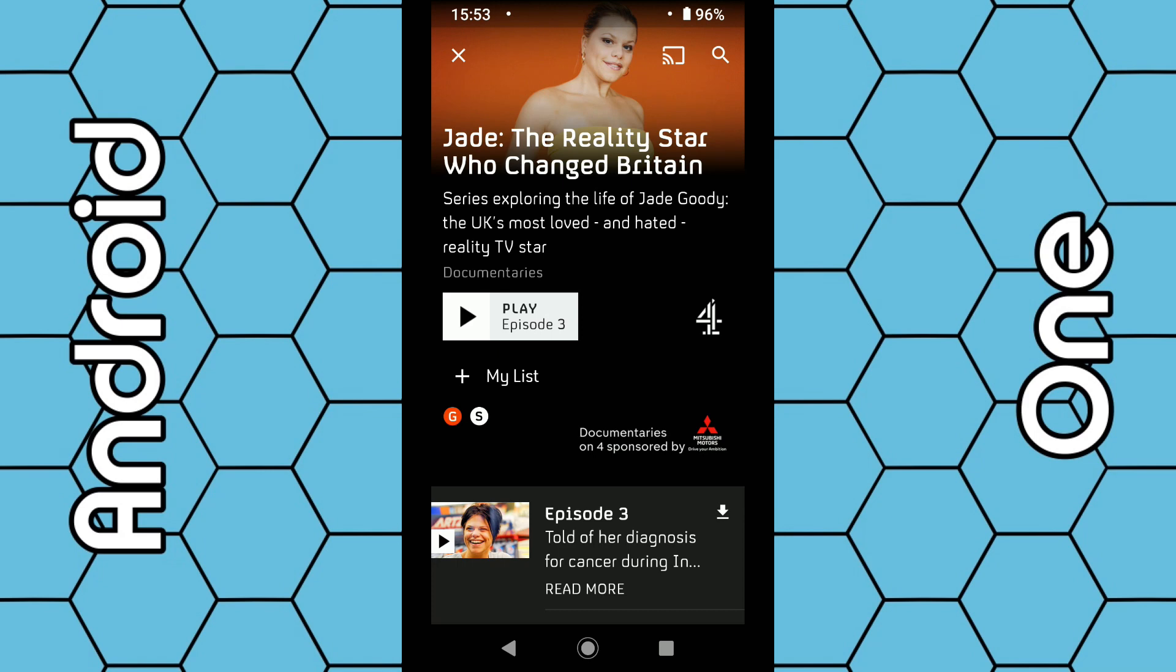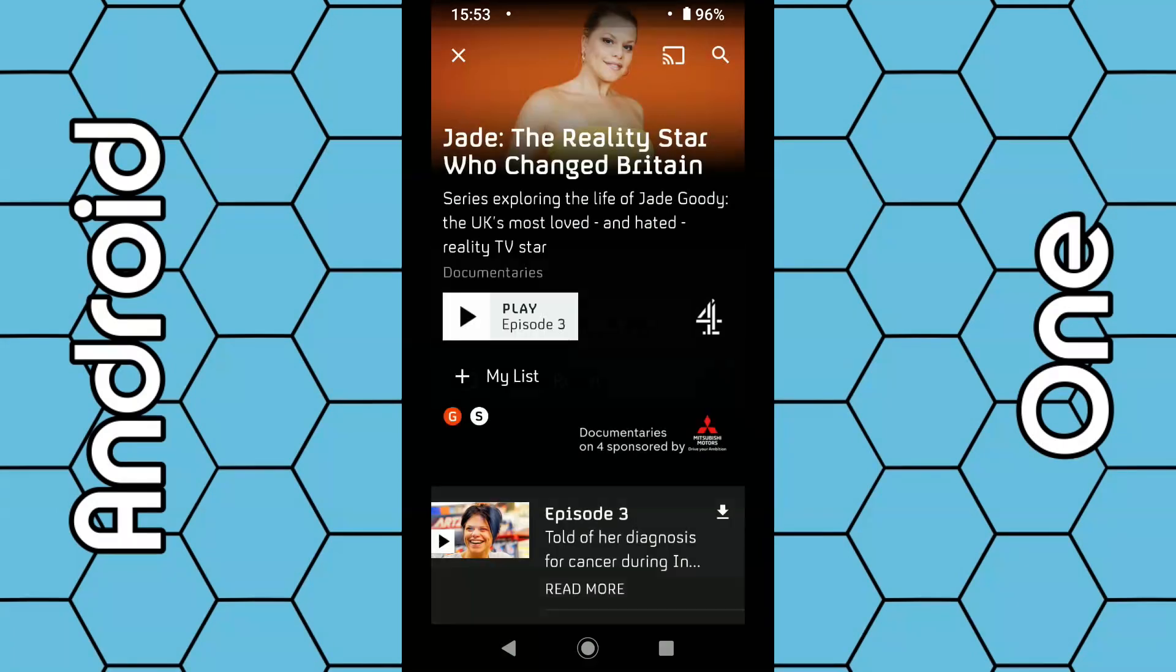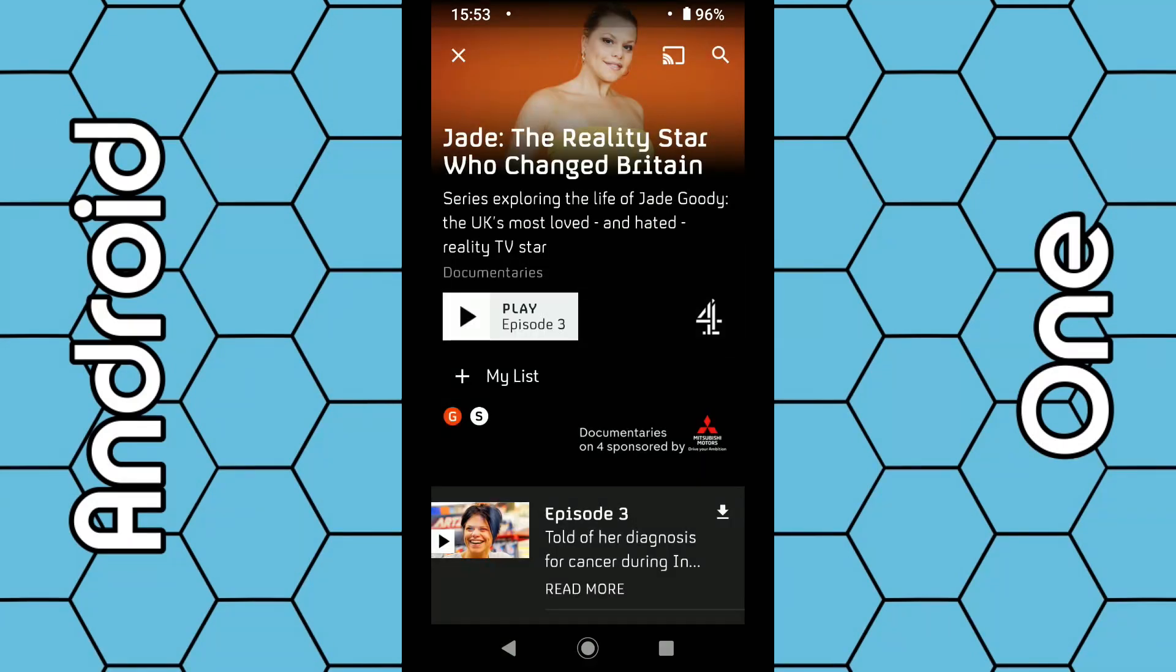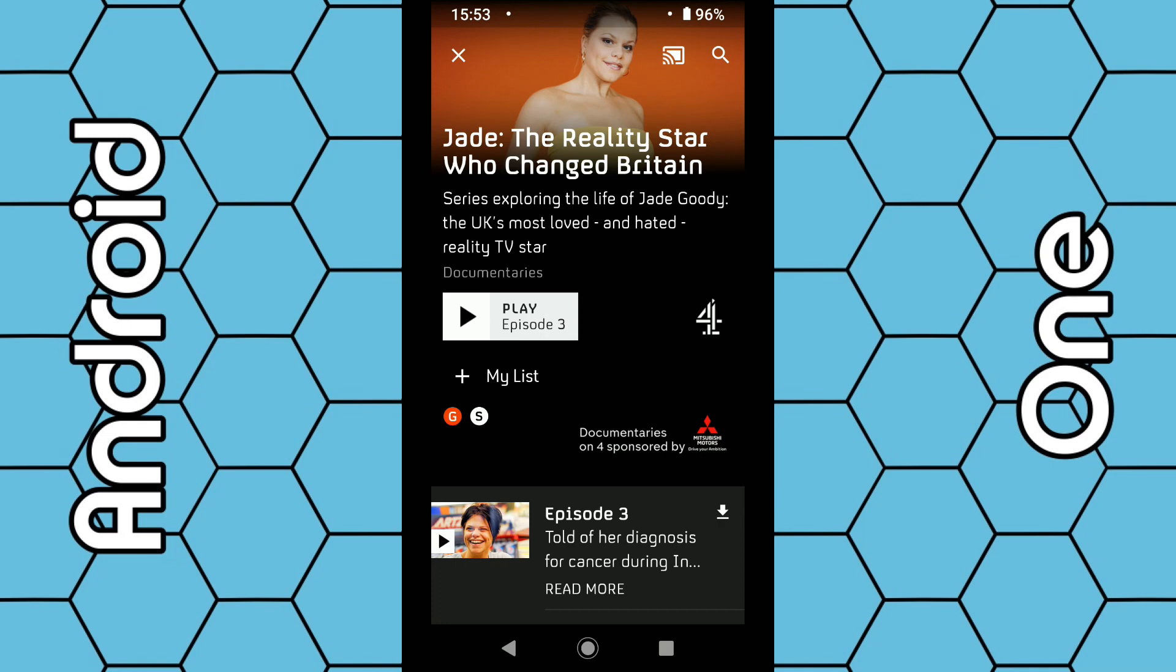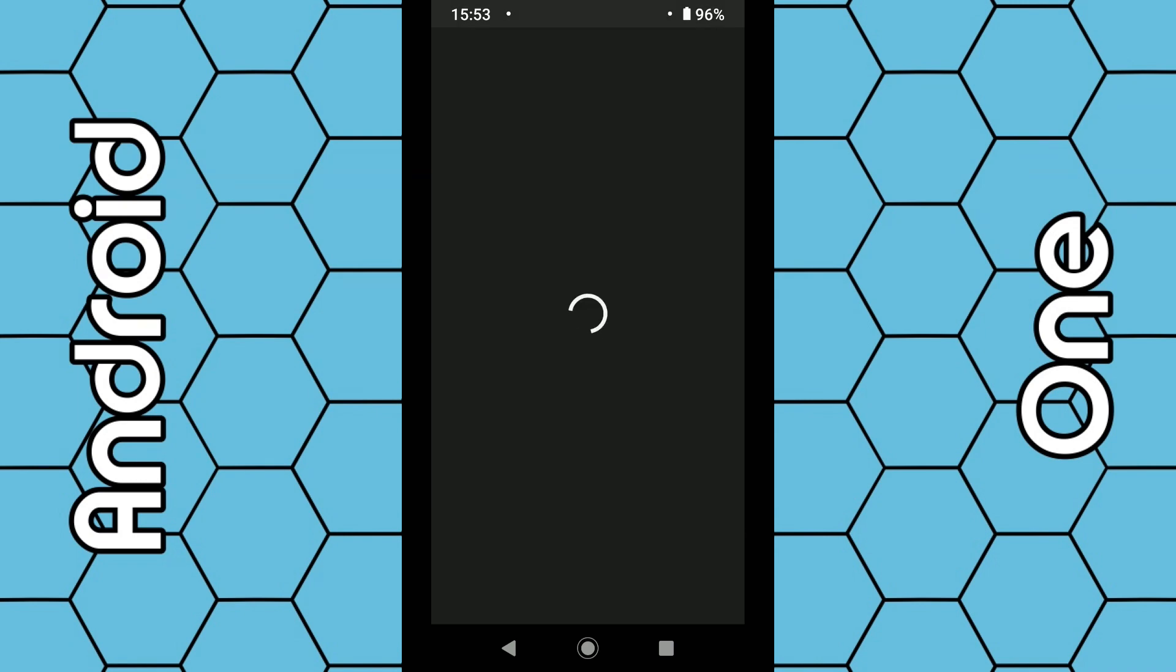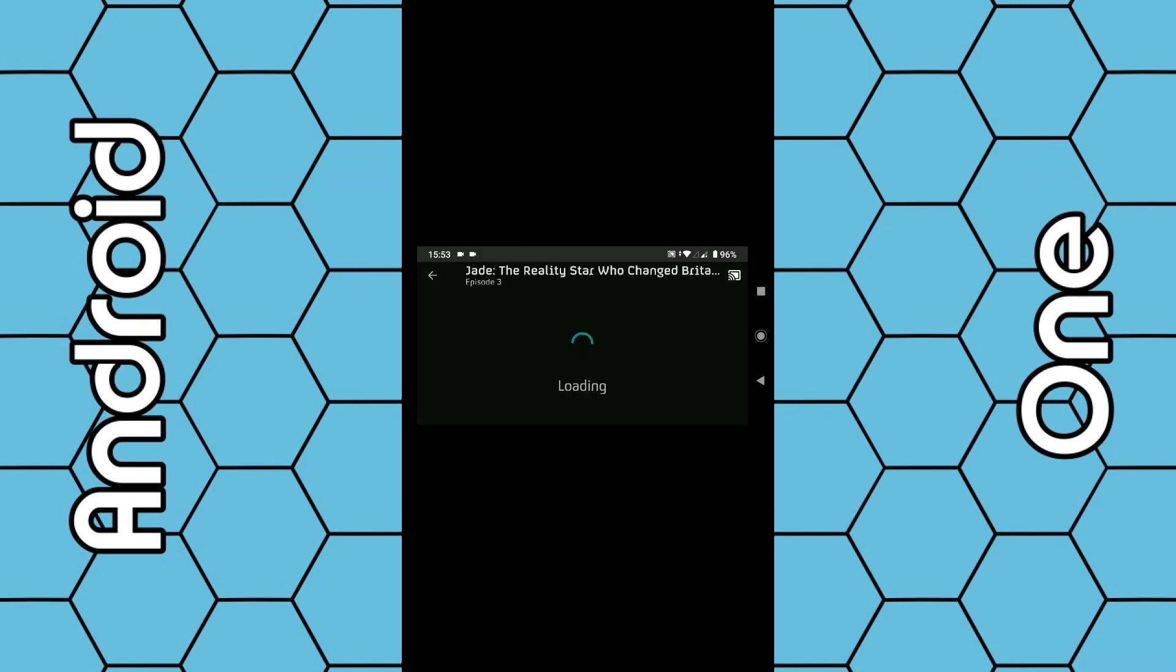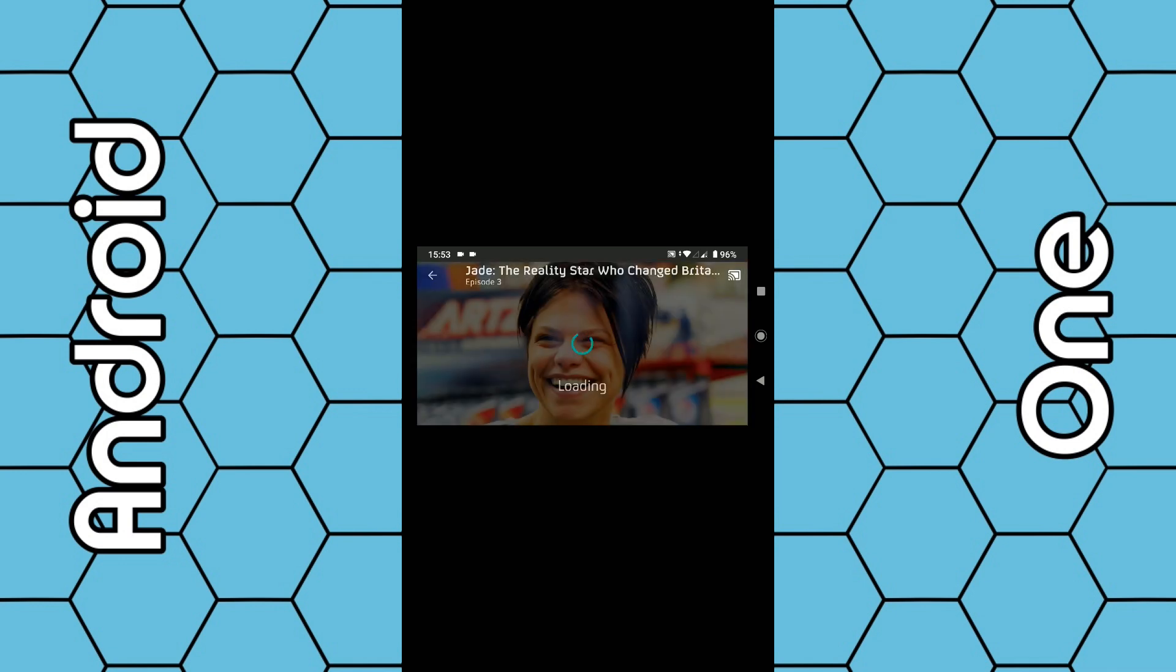Select your Chromecast device, and within the next five seconds or so you should see a big Channel 4 logo appear on your TV screen saying 'Ready to cast.' Once that appears, simply click the play button, accept the terms, and within the next five to ten seconds the program should start playing on your TV screen.